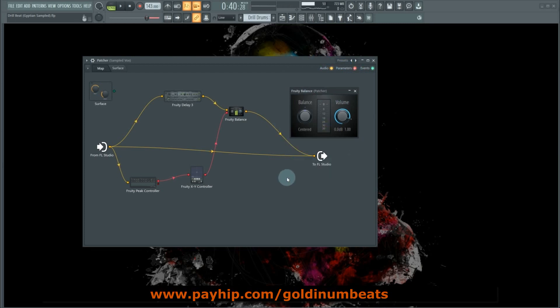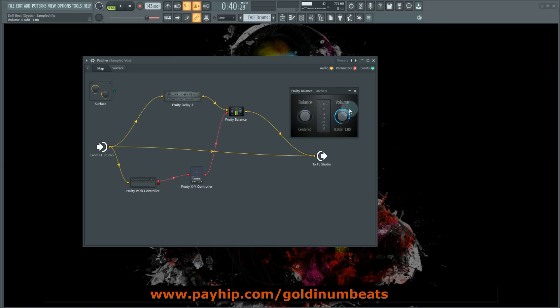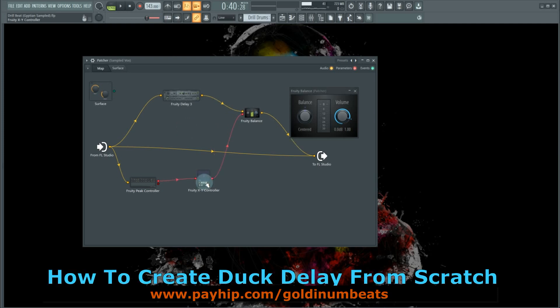So the volume parameter on the Fruity Balance is linked to the sidechain signal of the vocal, and thus we'll use the sidechain signal to reduce the level of the delay. This is a great technique you can use if you don't want your delays to interfere with your main vocal. So let's create this from